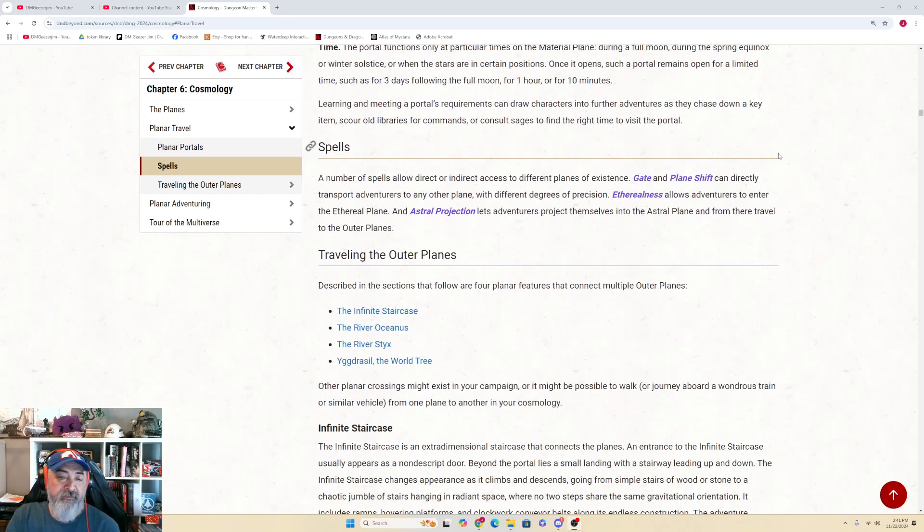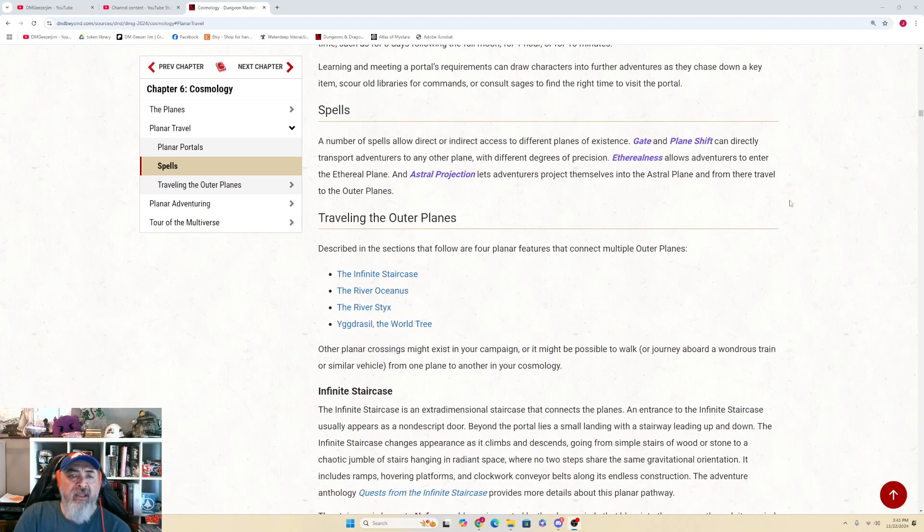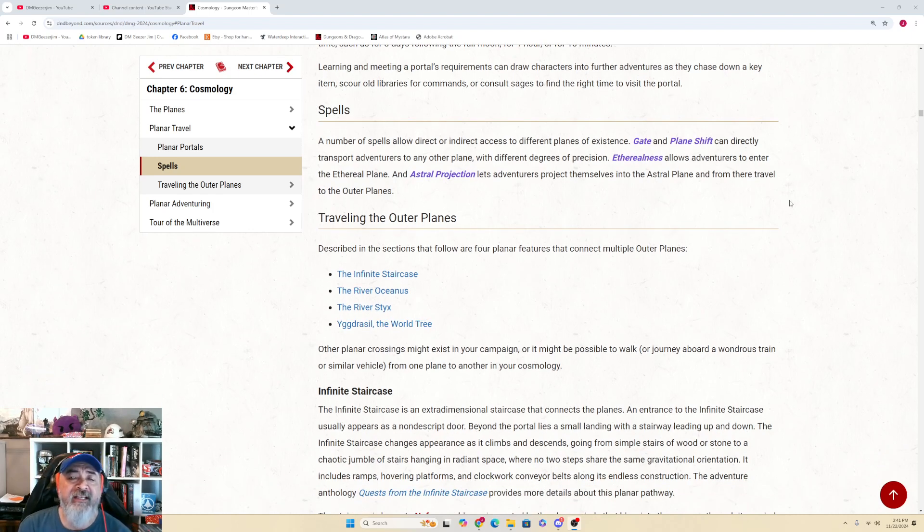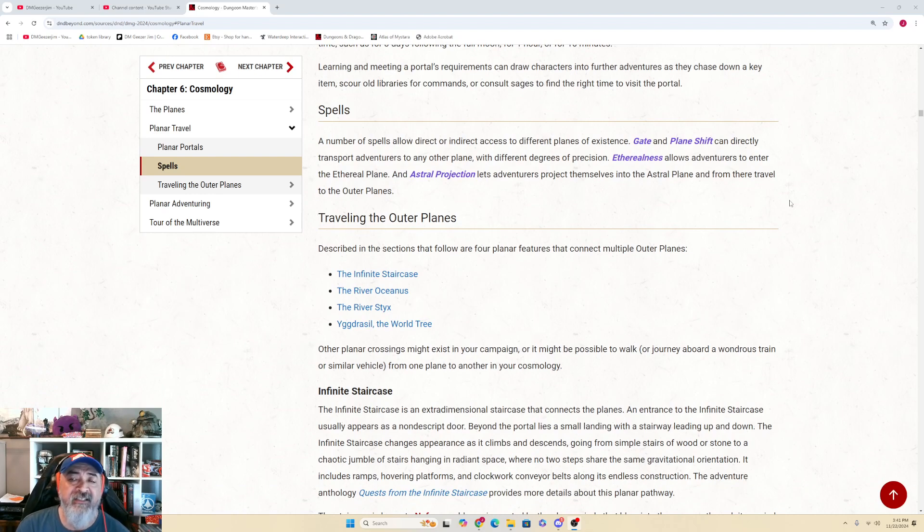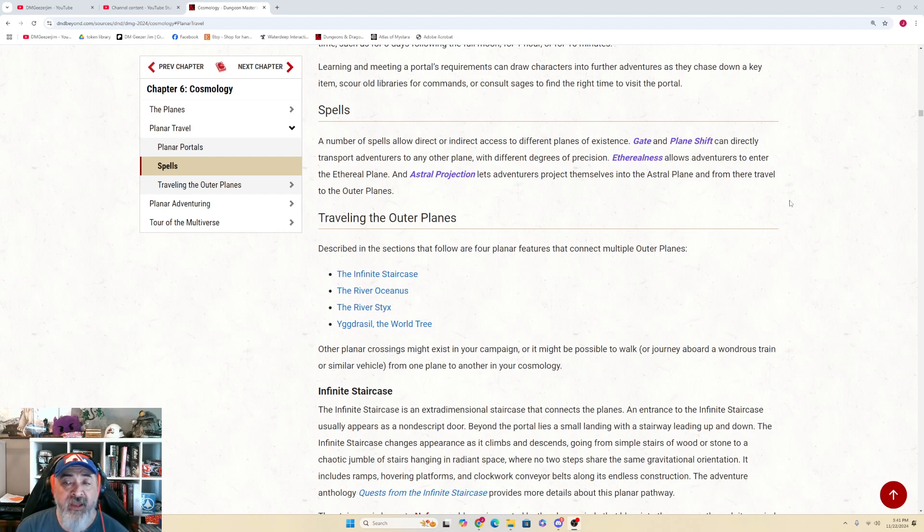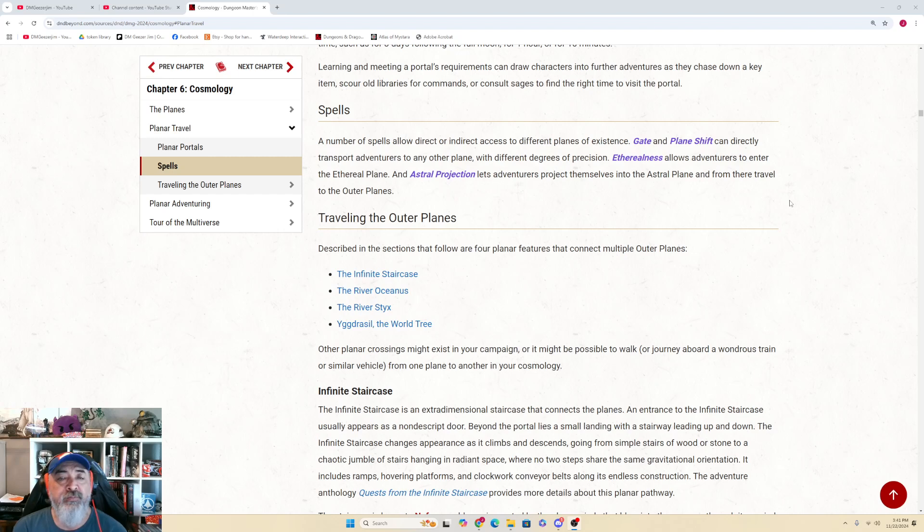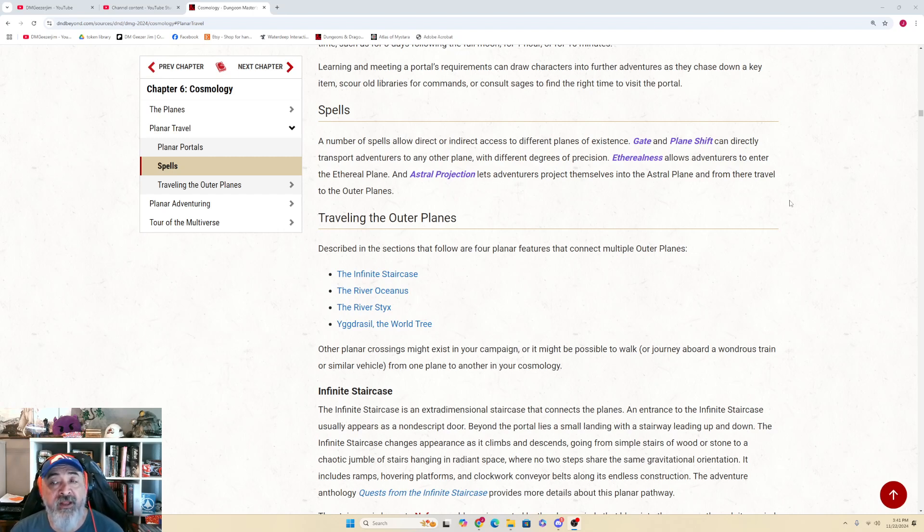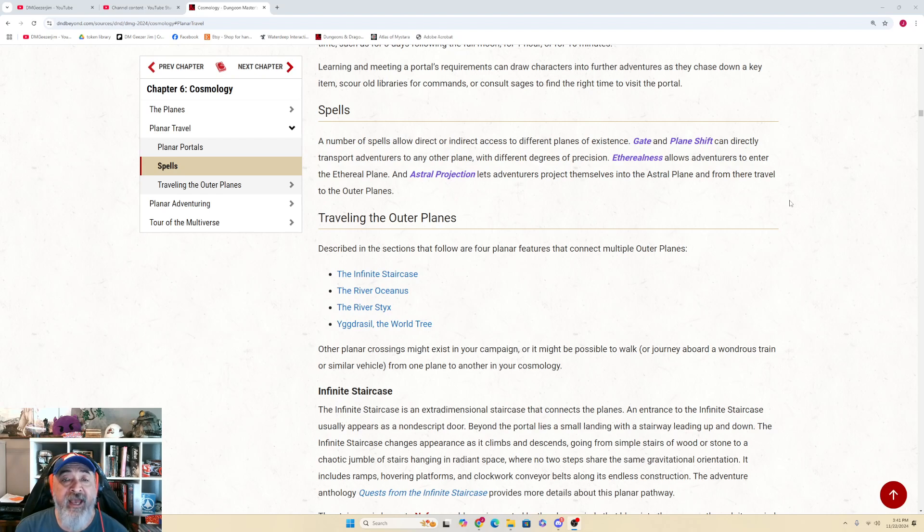Spells. A number of spells allow direct or indirect access to different planes of existence. Gate spells and plane shift can directly transport adventurers to any other plane with different degrees of precision. Etherealness allows adventurers to enter the ethereal plane, and astral projection lets the characters project themselves into the astral plane, and from there travel to the outer planes.